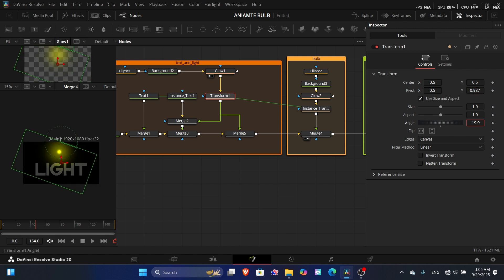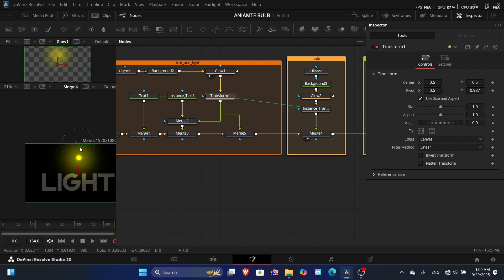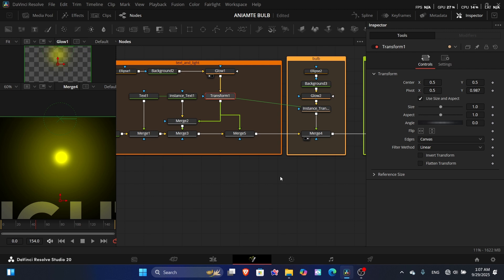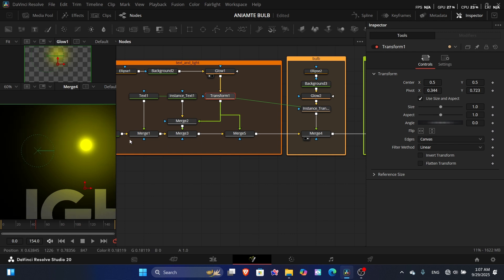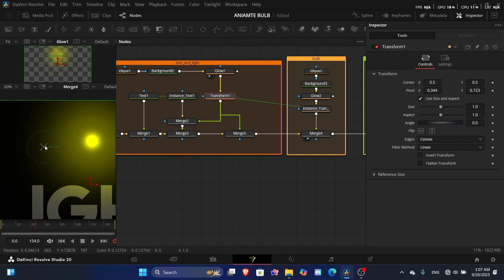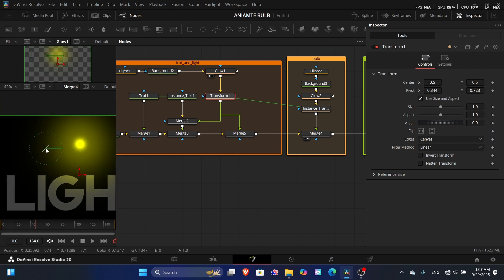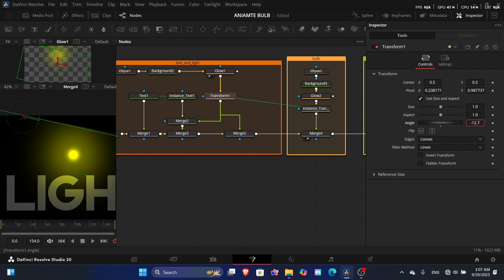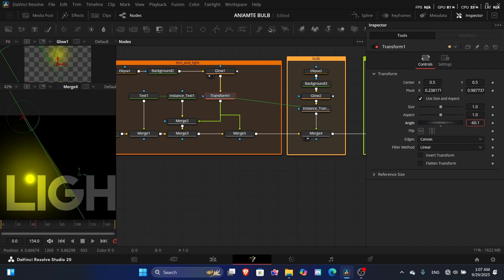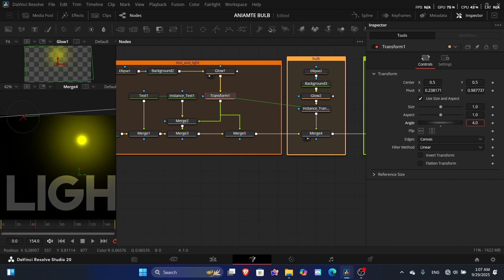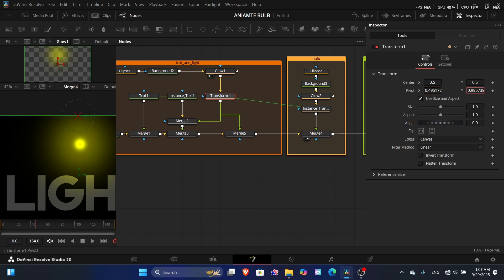Now change the pivot, because the pivot controls the angle and the size. The pivot acts like a lever — when you move it, it controls the direction of the angle. If you move it to a corner, the angle changes from that direction. Connect the pivot to the center so the light moves from that point.